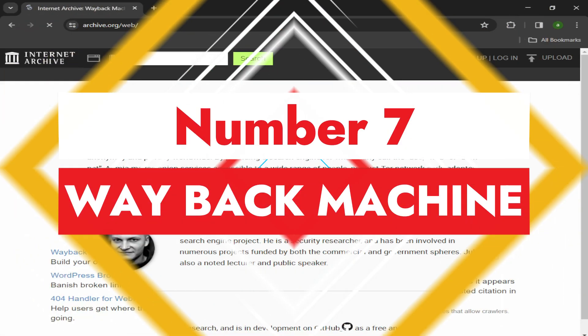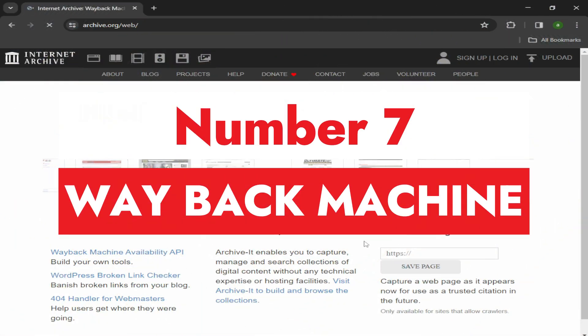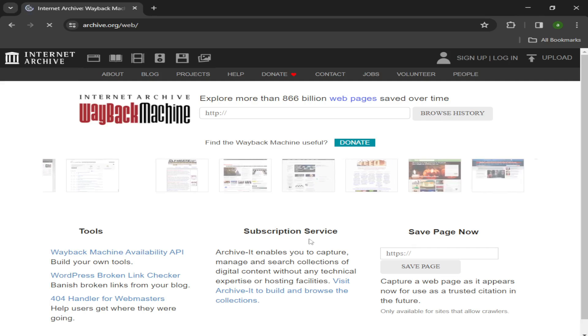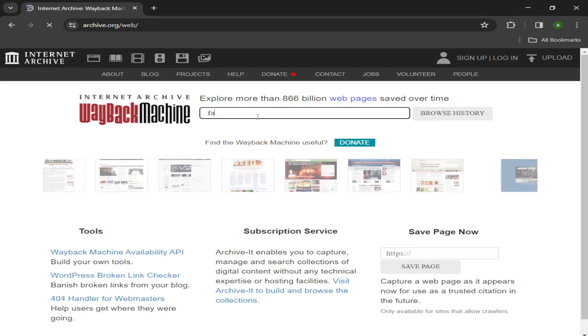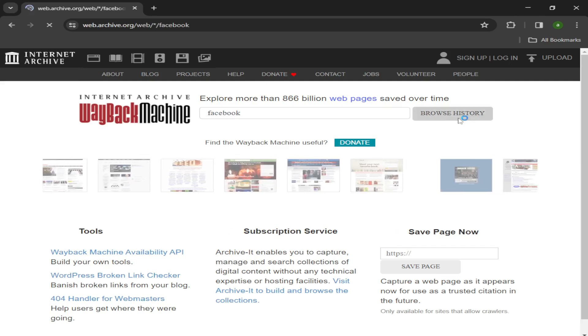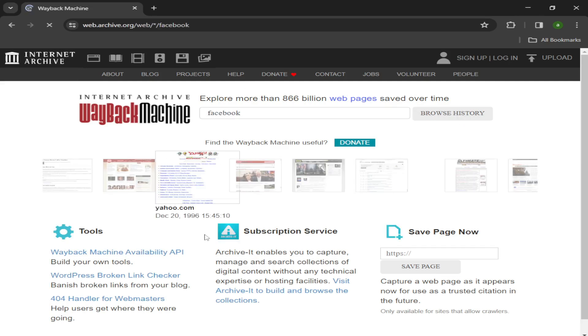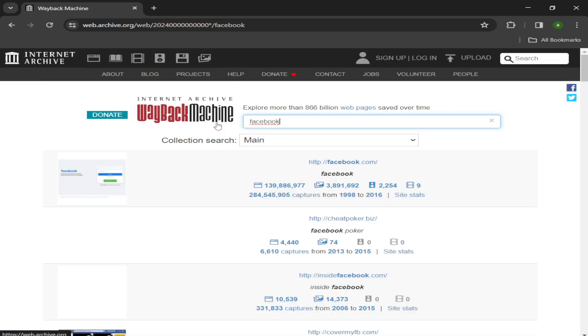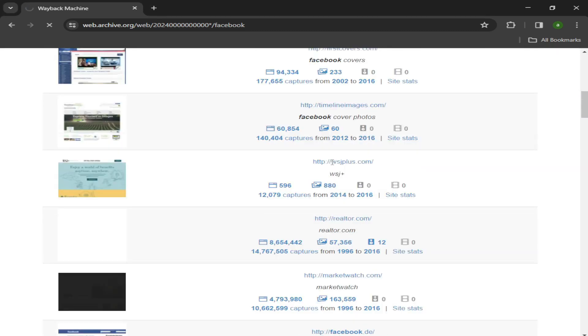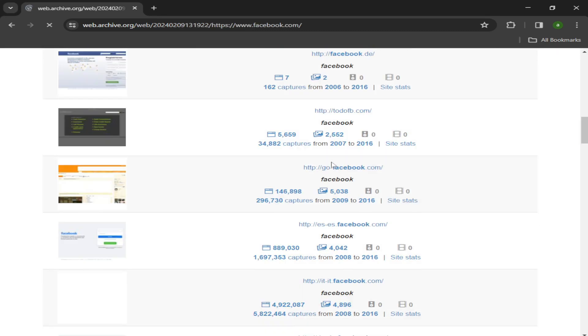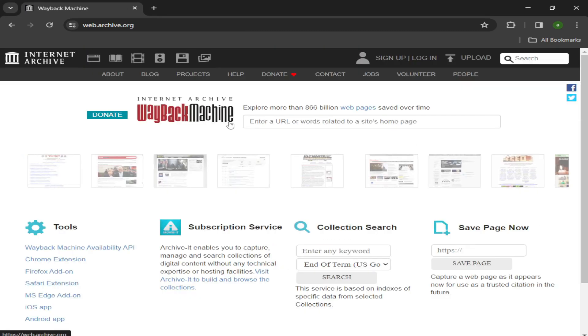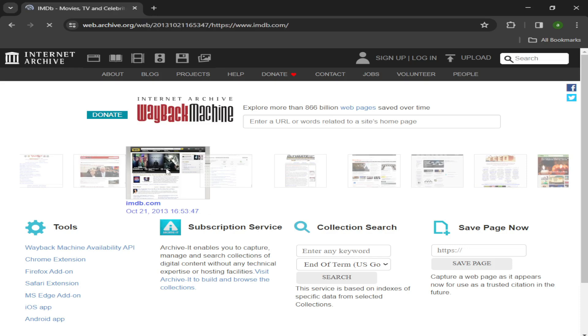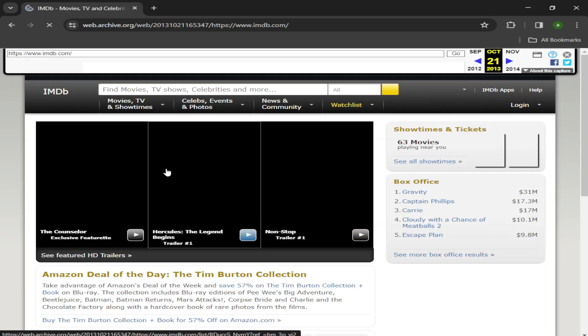Number seven: Wayback Machine. Where do old web pages go to die? The Wayback Machine is a search engine of over 632 billion web pages and growing, many going way back into the 1990s. Archive.org is using Wayback Machine to archive as much of the web as they possibly can. You can also use their site to manually archive currently online web pages yourself.